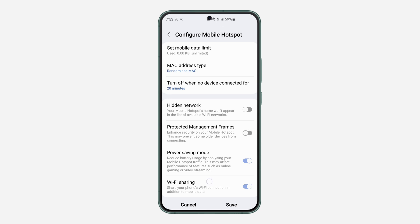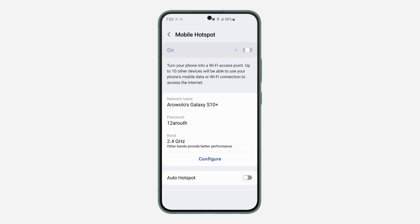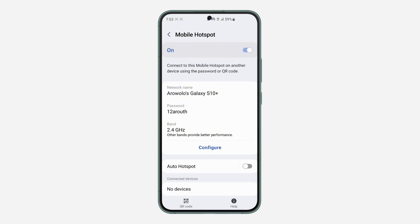Once you turn it off, click Save at the bottom. Now try connecting your Samsung phone's hotspot with your laptop or PC and you are going to see the Wi-Fi network and be able to connect to it.